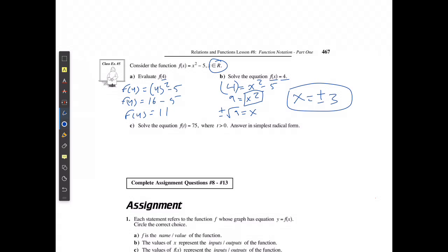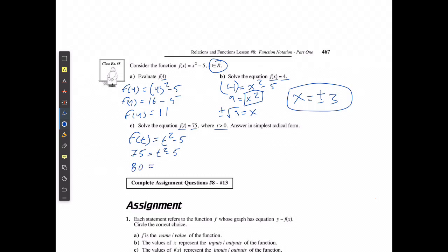If I'm solving f of t equals 75, where t is greater than 0, I replace my variable so f of t equals t squared minus 5. Then 75 equals t squared minus 5, which gives 80 equals t squared. Because it's not any real number — it only wants t greater than 0 — I only take the positive square root, so t equals the positive square root of 80.